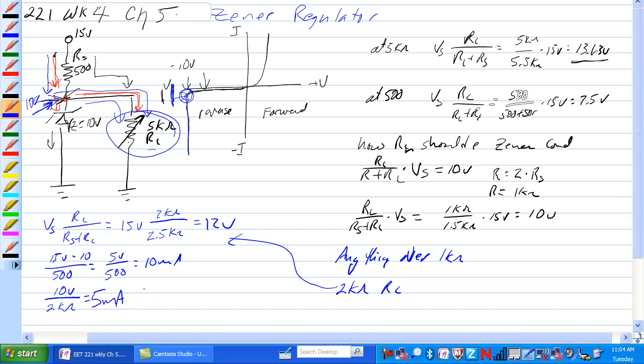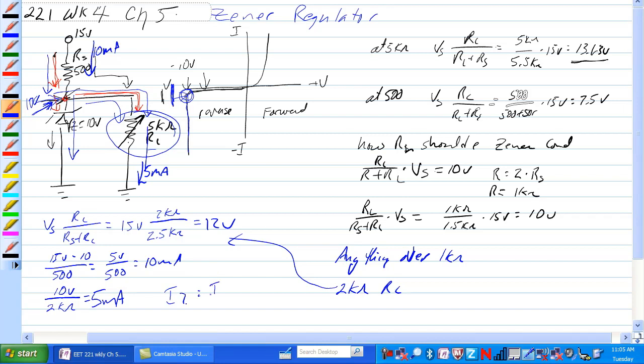What we have here is 10 milliamps this way and we have 5 milliamps that way. So where does that extra 5 milliamps go? Well, the Zener would have IZ equal to IRS minus IRL is equal to 5 milliamps.